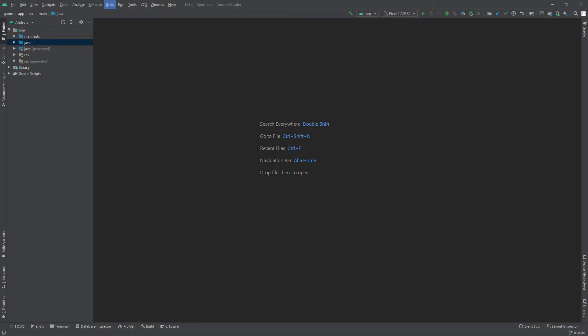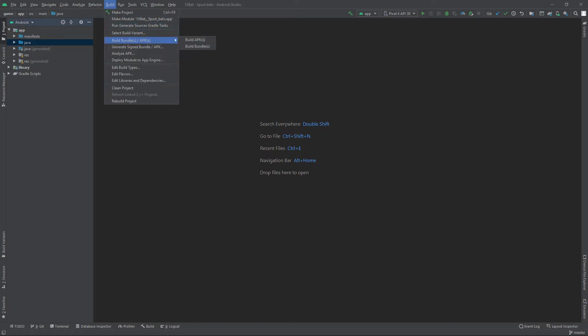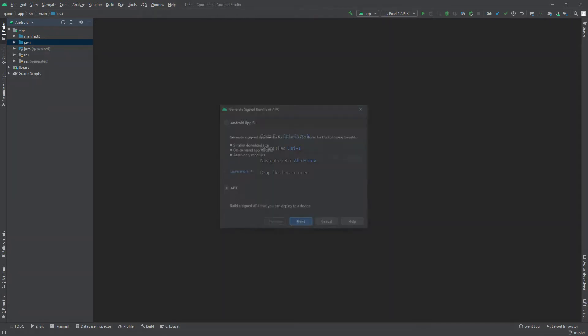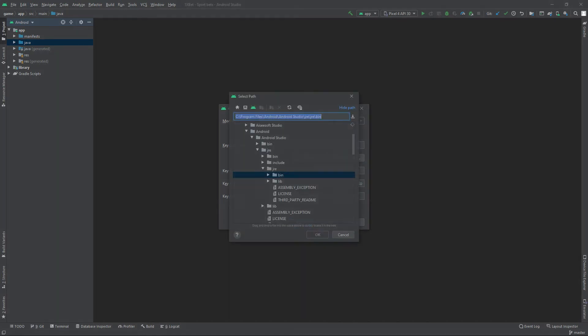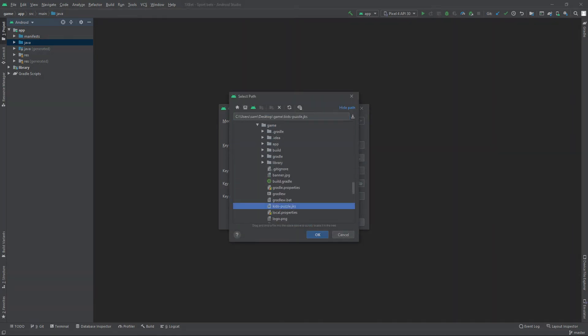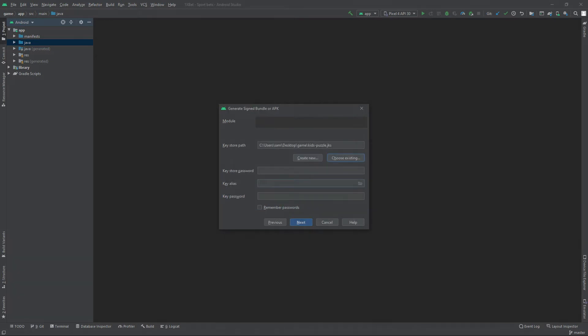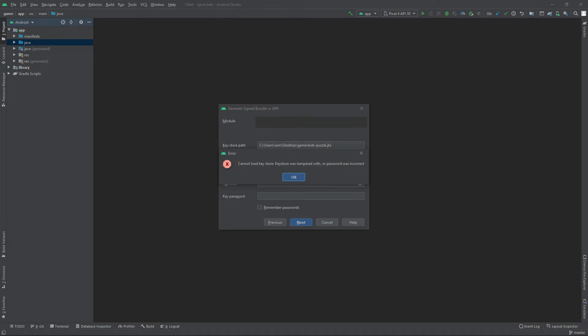Let's try to generate a bundle or APK. Choose an existing keystore. Enter password to load keystore. We are not able to load the keystore because we forgot our password.